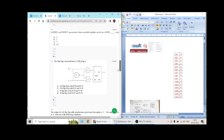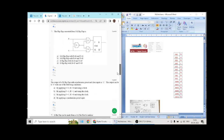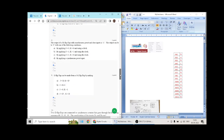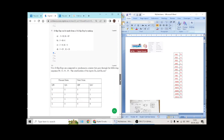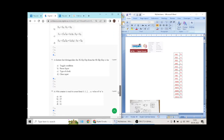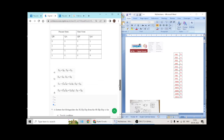Question number 6 answer is D. Question 7 has answer B. Question 8 answer is B. Question 9 answer is A. Question 10 answer is D.